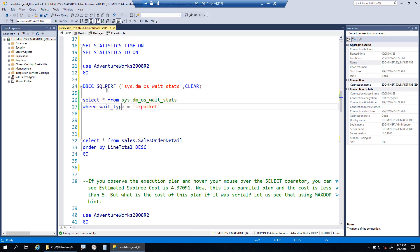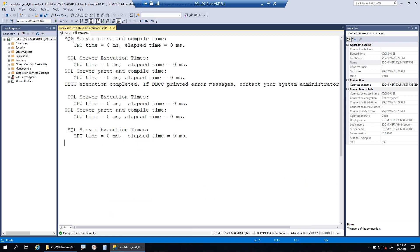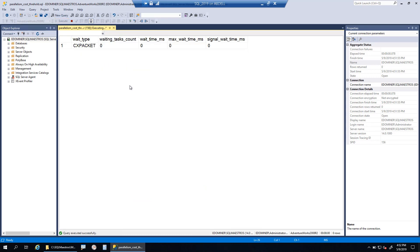For the purpose of demo, I will clear the wait stats using DBCC SQL Perf command. Please be aware that you shouldn't be doing this on your production box. This is only for demo. When I clear off all the metrics and show CXPACKET wait time once again, you will see all numbers have been reset back to zero.